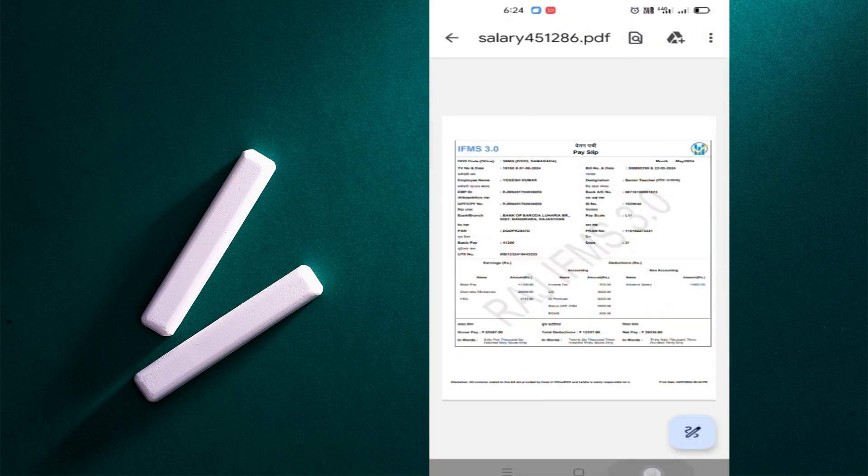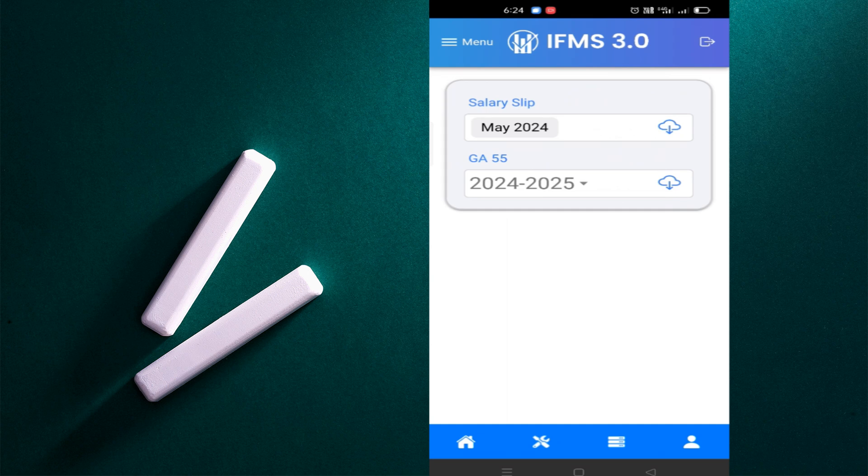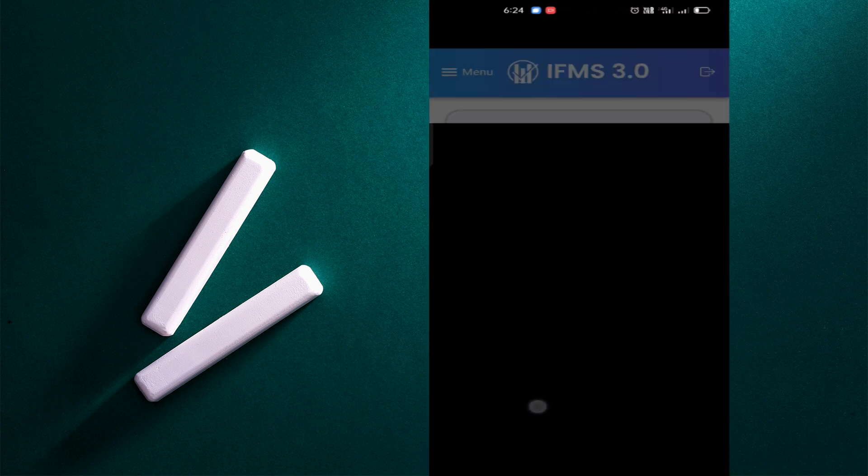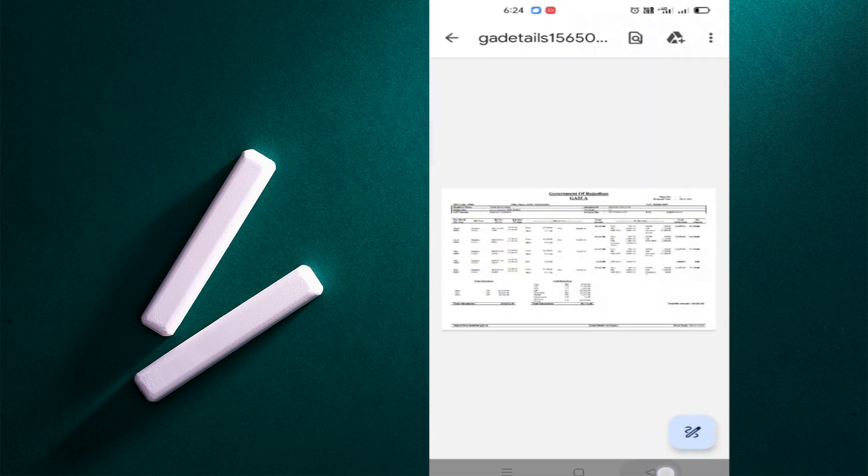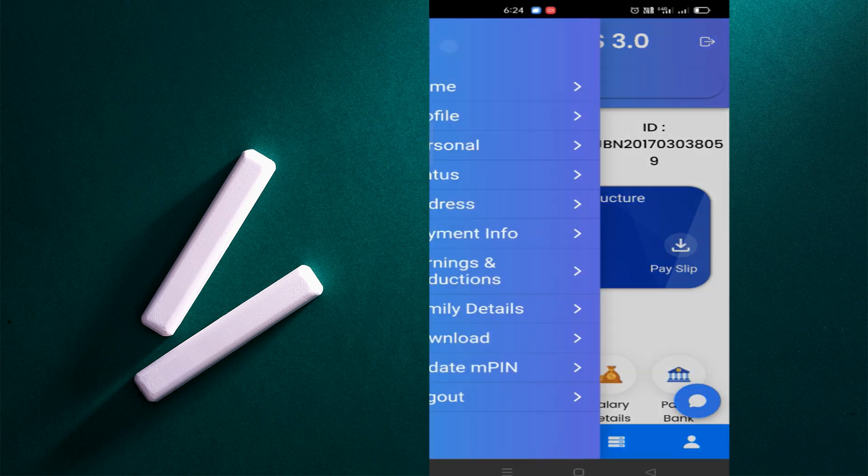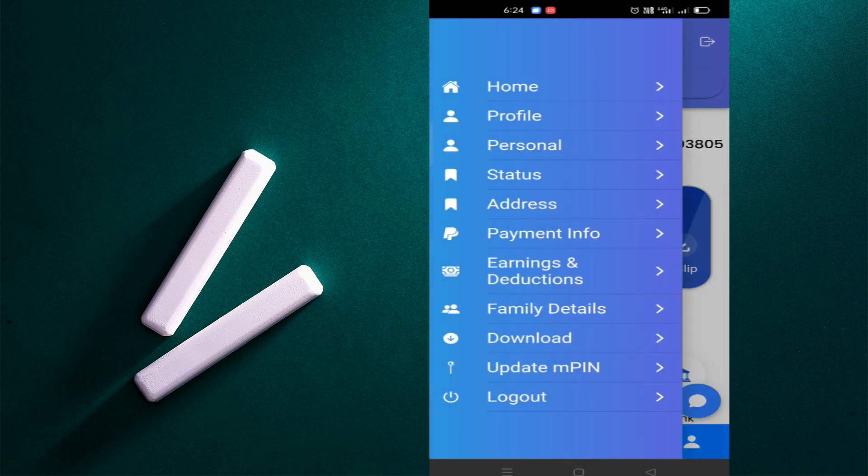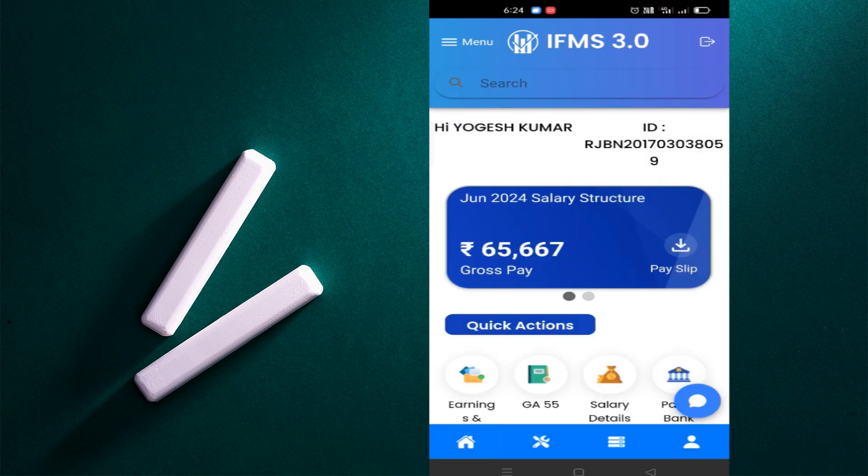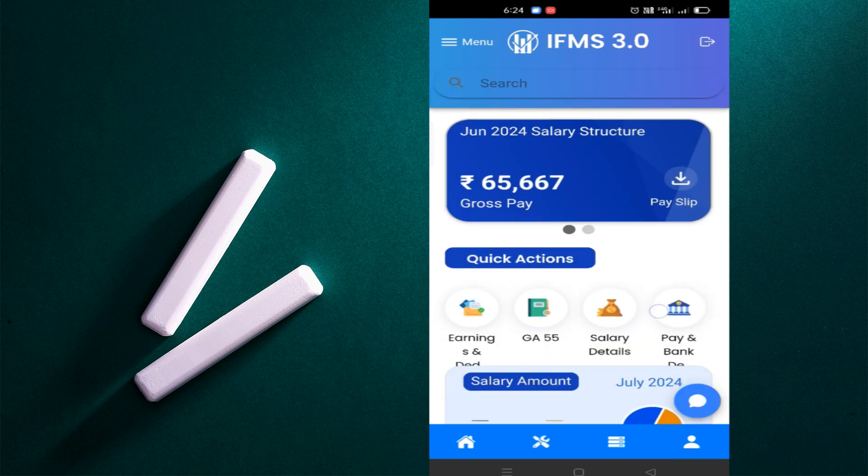If you want to download it, you can click on the download button from this way. You will go here on the three lines and click on the download button. You will download your pay slip. So this was the IFMS 3.0 and what we can see here.